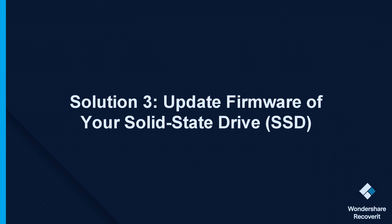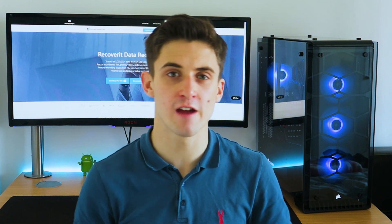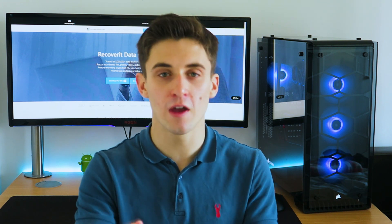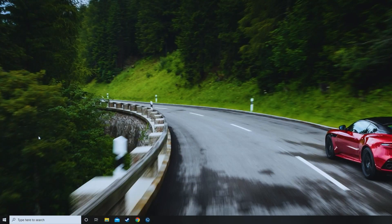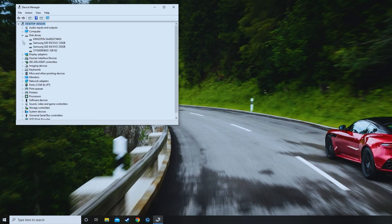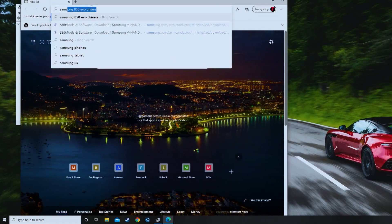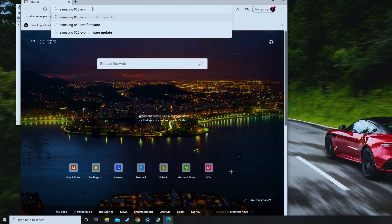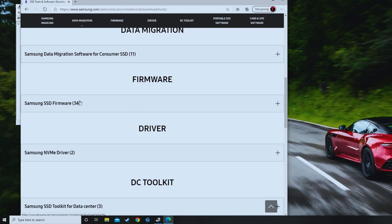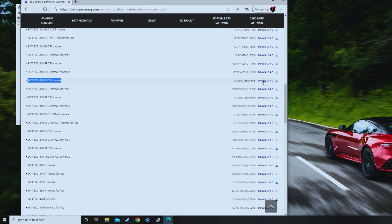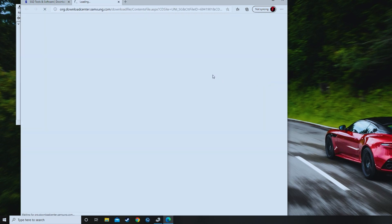The next solution is about the SSD firmware. SSDs are great for speeding up PC performance, but unsupported SSD firmware can cause DPC watchdog violation errors in Windows 10. To update it: press Windows plus X and click on Device Manager. Click Disk Drives to get more options. Enter the model number of the SSD, open the manufacturer's site, and find the updated version of the SSD firmware. Click Download to install the new firmware version, then restart the PC to fix the DPC watchdog violation errors.